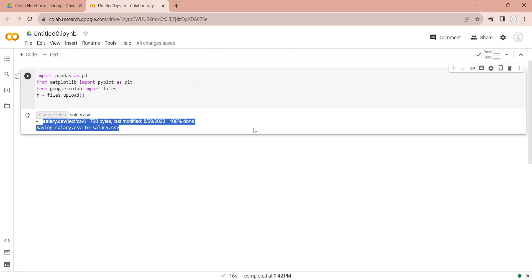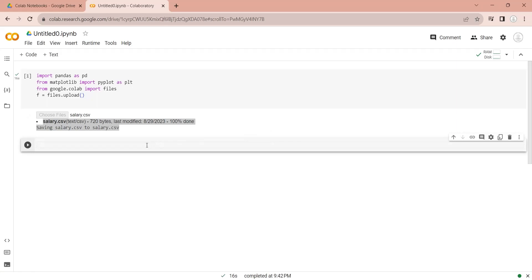Now we will add another code block. The purpose of adding another code block is to keep the next code separate from the previous one. This is not entirely necessary, but by doing so you won't have to run the entire code every time you make a small change. You can run codes in blocks. The file we uploaded will remain available since that code has been run already — running that code and uploading the file again won't make any difference other than increasing labor and wasting time.